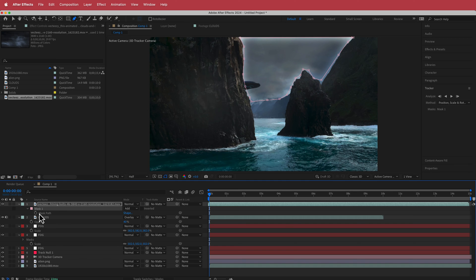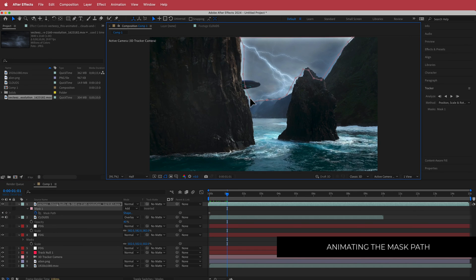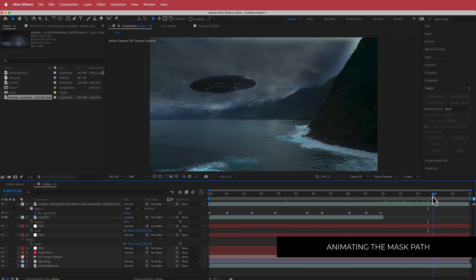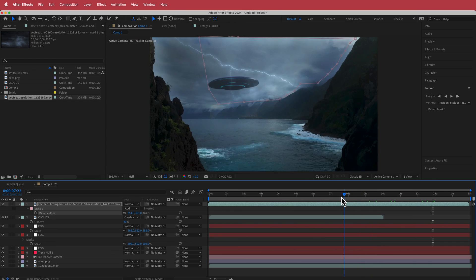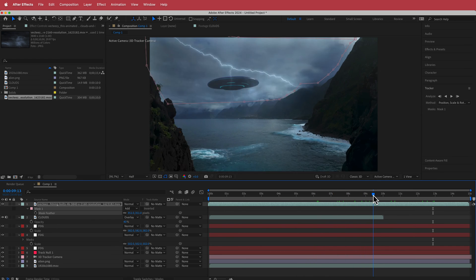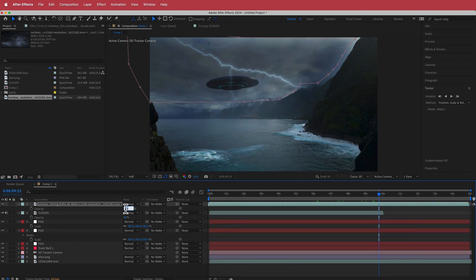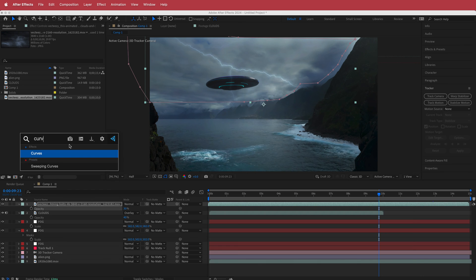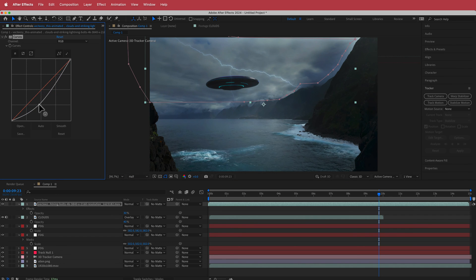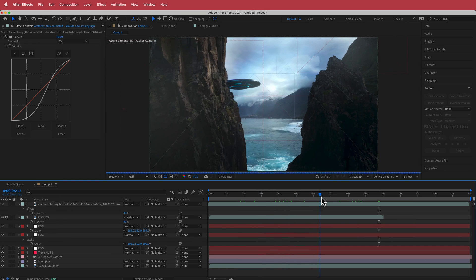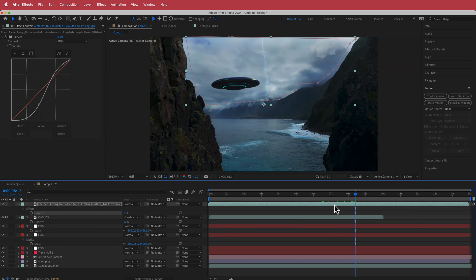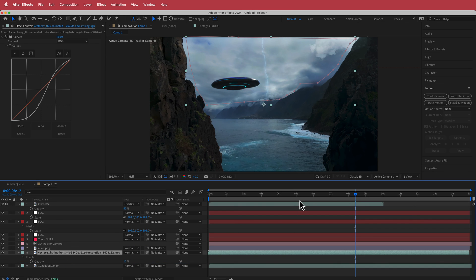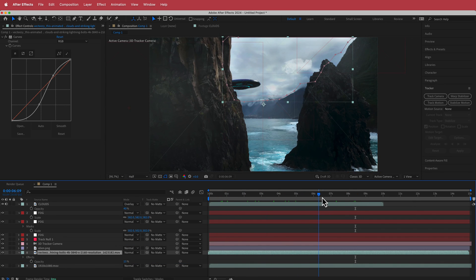You can see with inverted what happened — we want to focus on that area. Click M for mask path and animate the path. You can go back and increase the feather so it's less noticeable. Adjust curves — bring that down a bit. Drop the opacity to about 15 percent and drag the lightning layer underneath the alien ship so it appears behind it when it flashes.